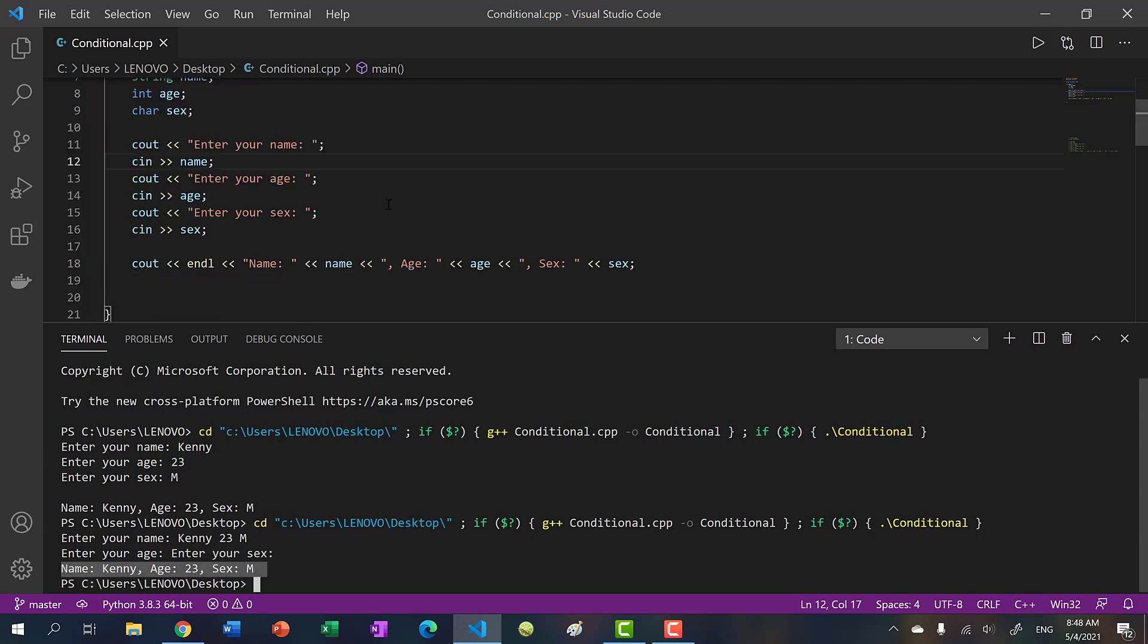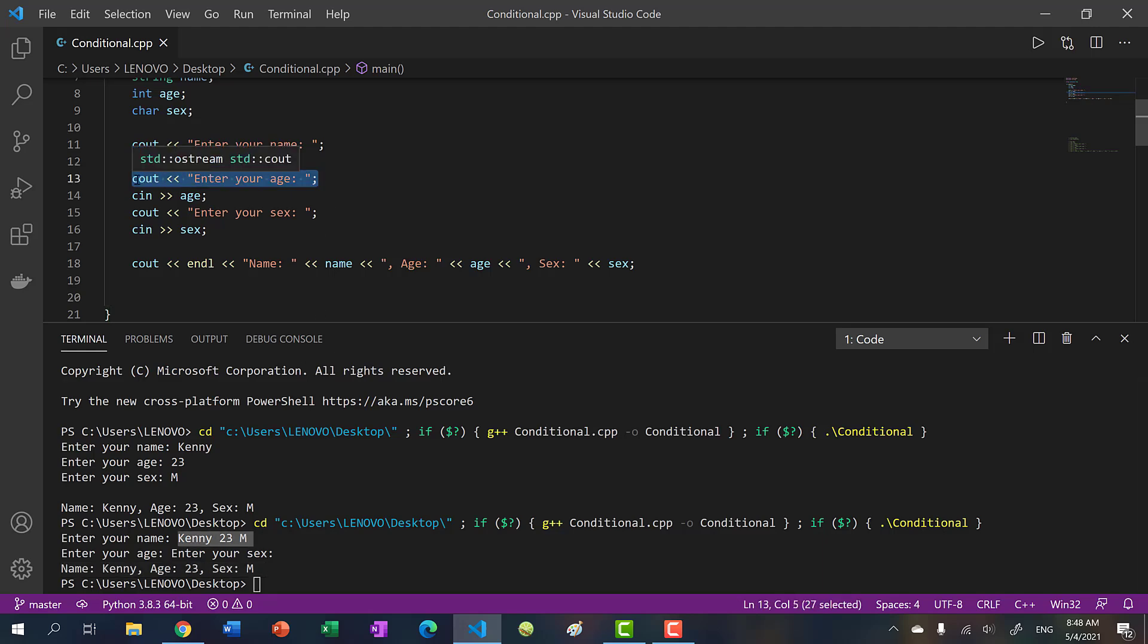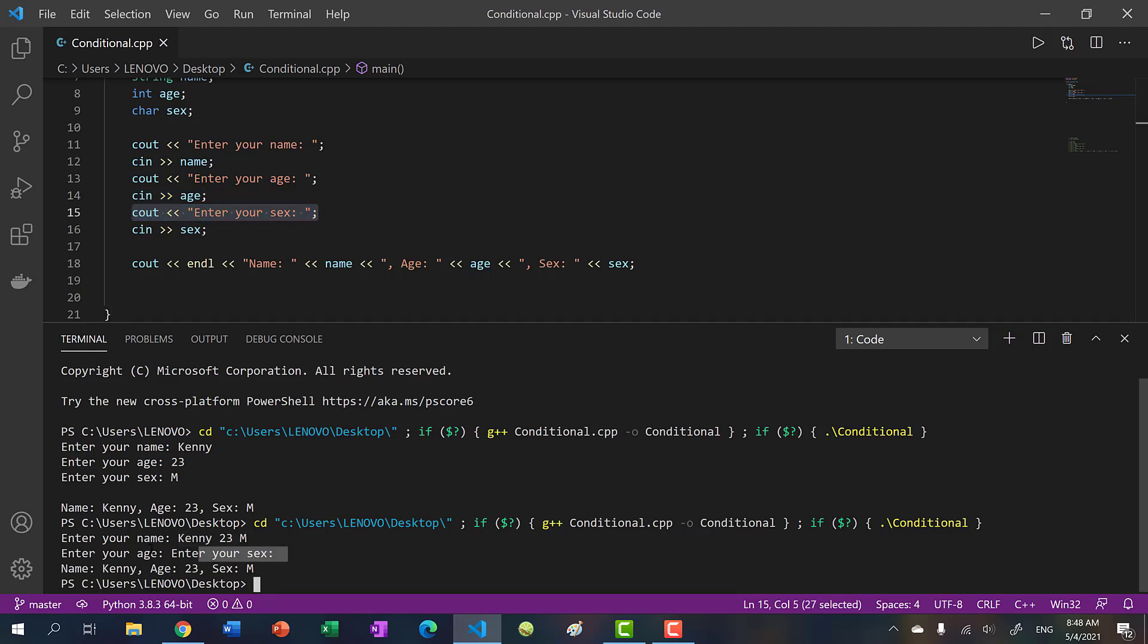And you might be thinking, wait a minute, how come enter your age gets printed before this line gets executed? And what about this line? How come they get printed line after line? But we have some input statements here. So how does this work?